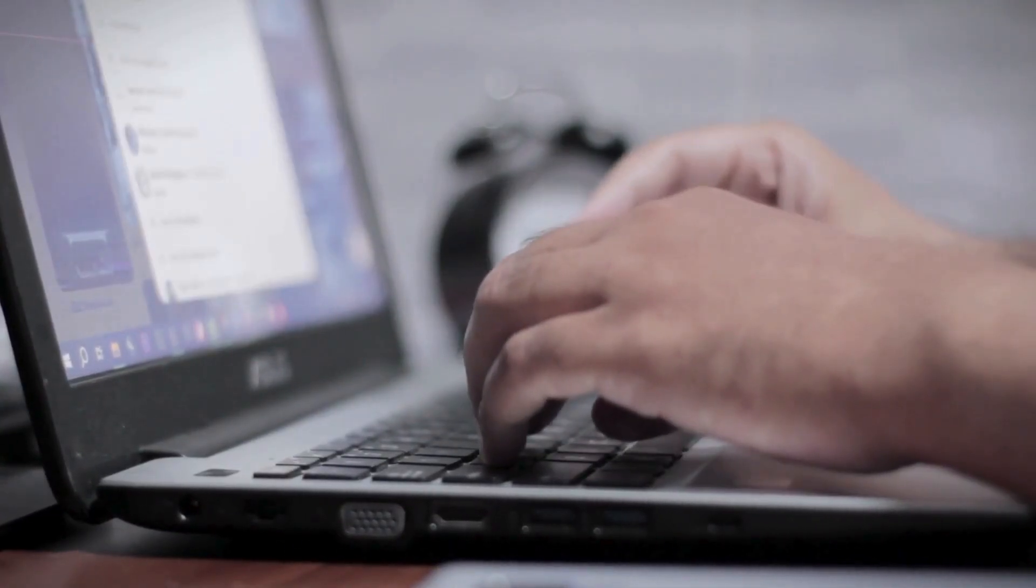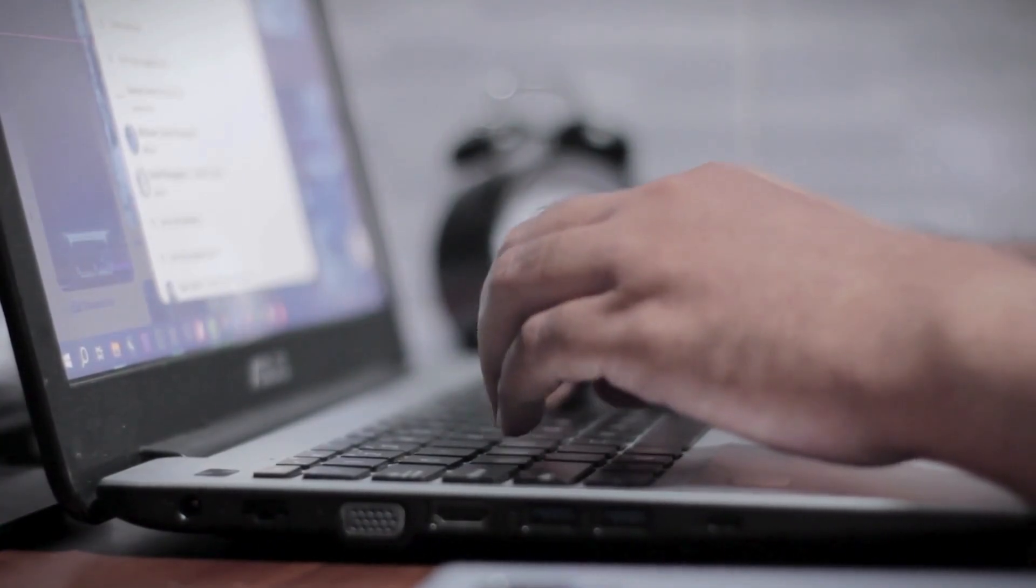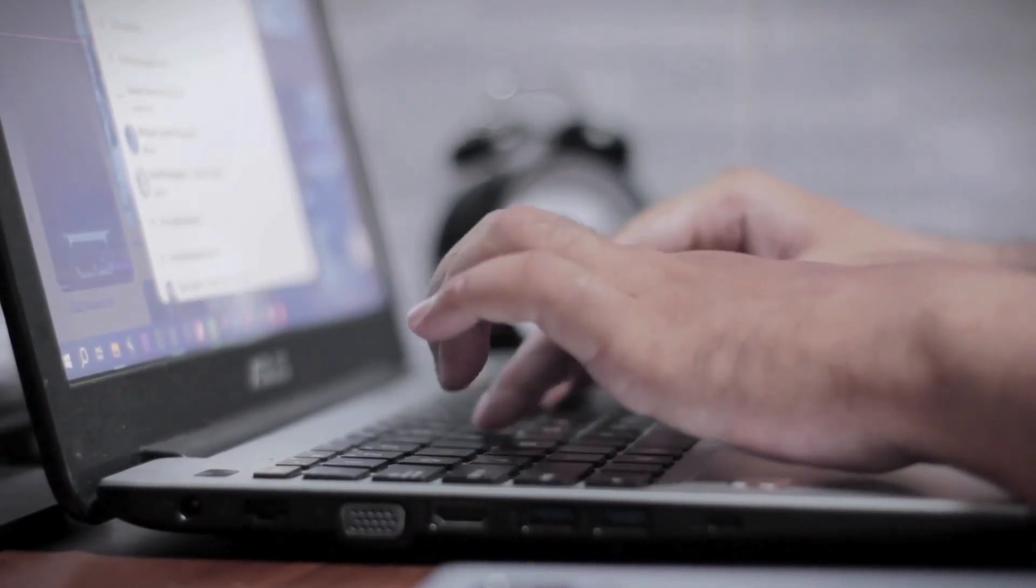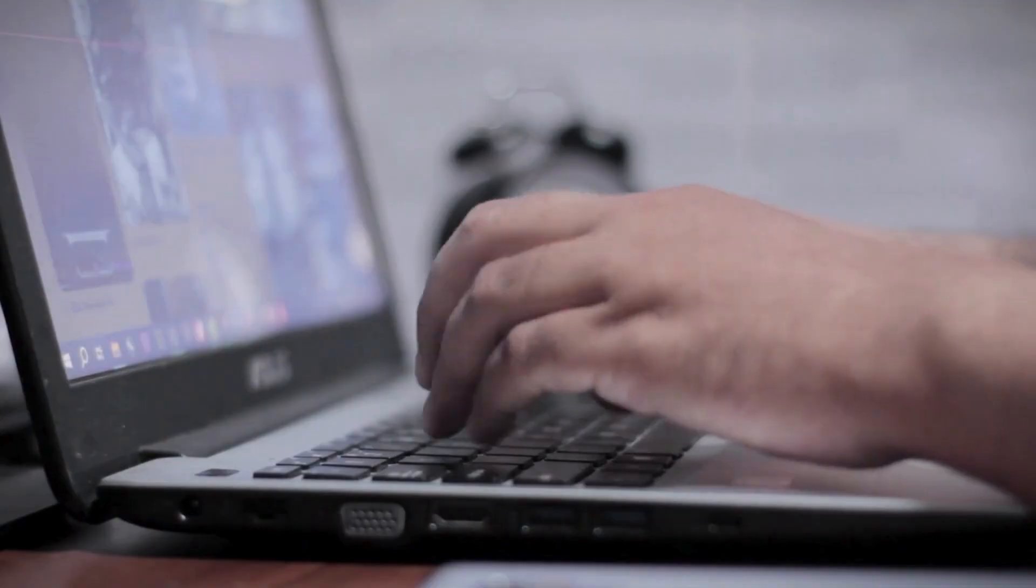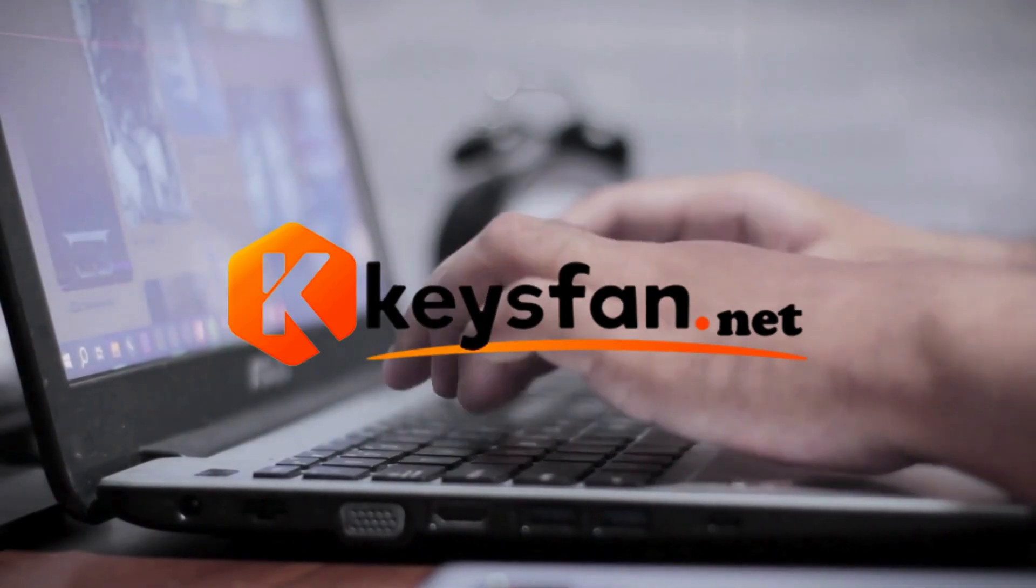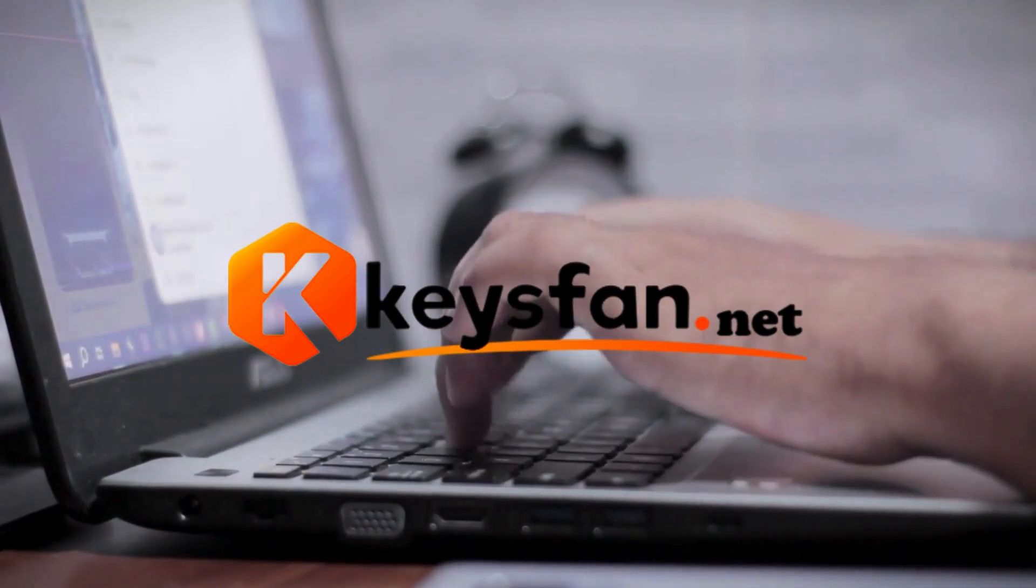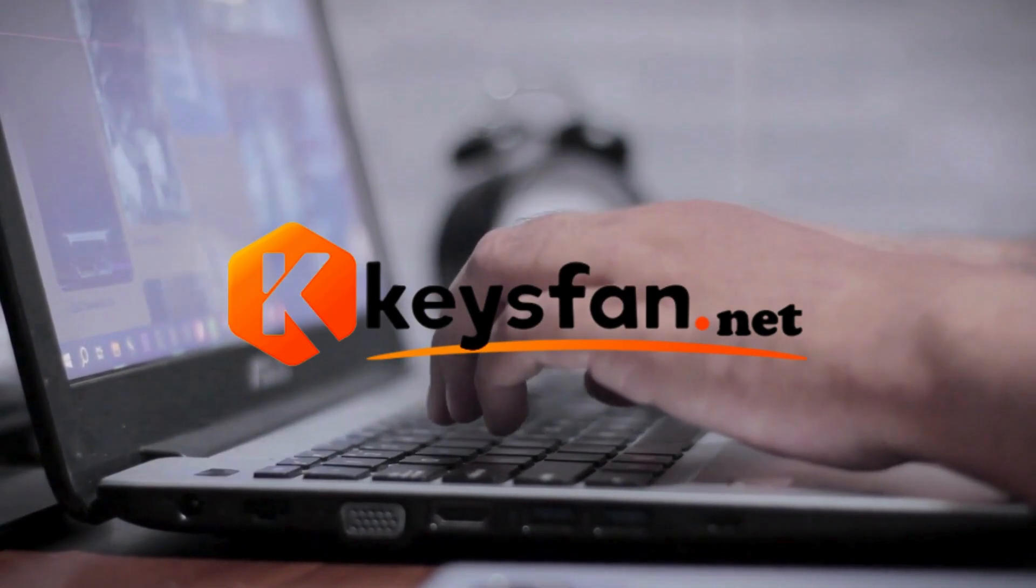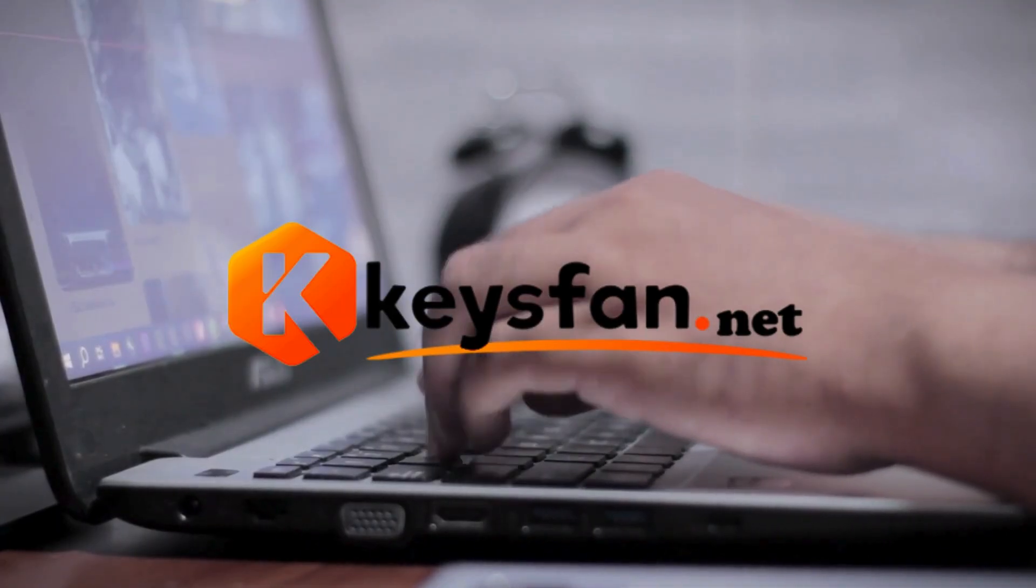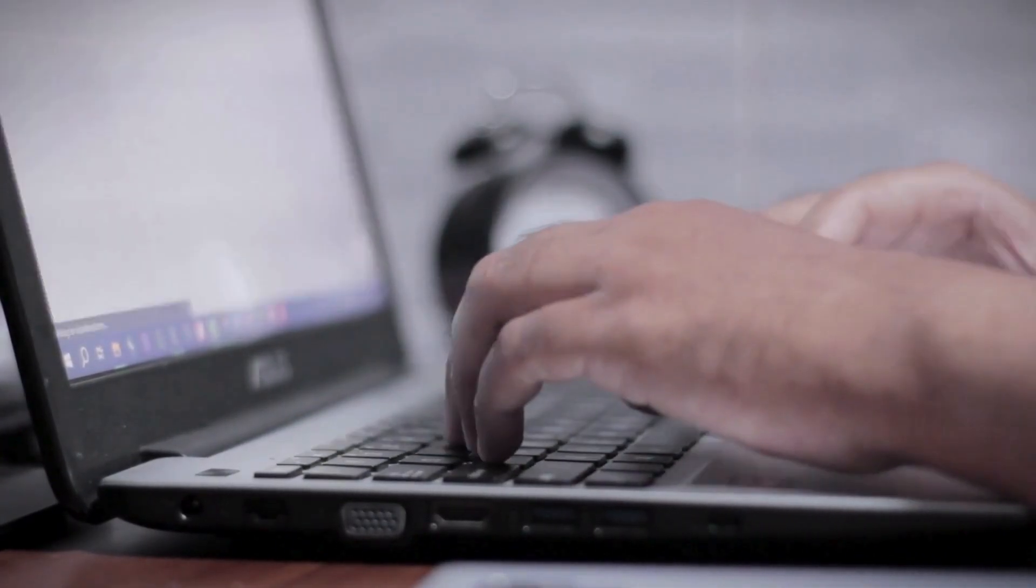That's it for this video. You can now work in your preferred environment on the same machine, depending on what you need at the moment. And don't forget, the KeysFan discount codes and links are in the description if you need Windows or Office for your setup. Thanks for watching, and see you next time.